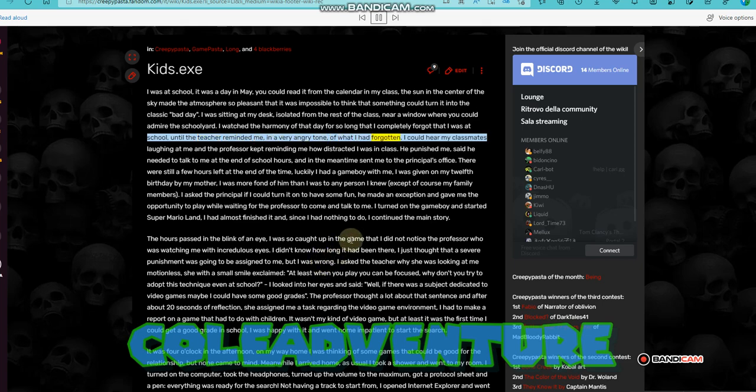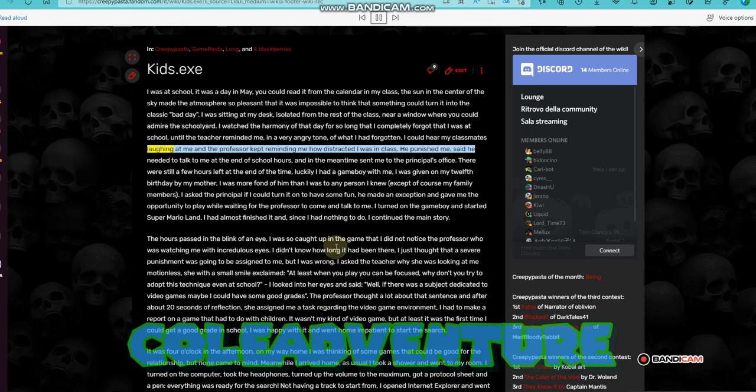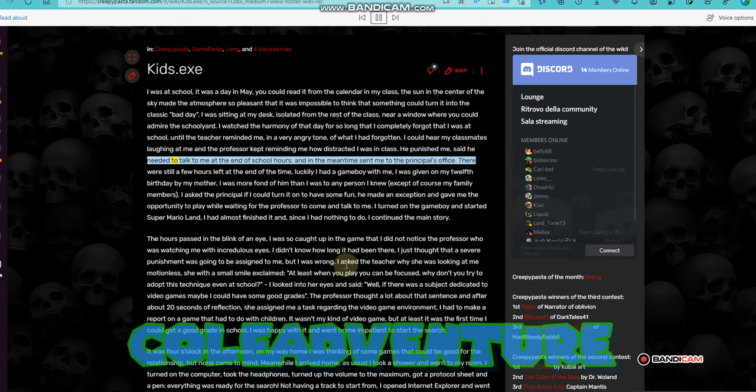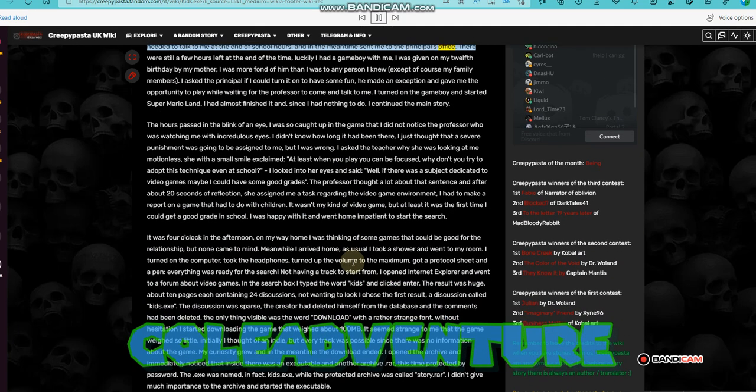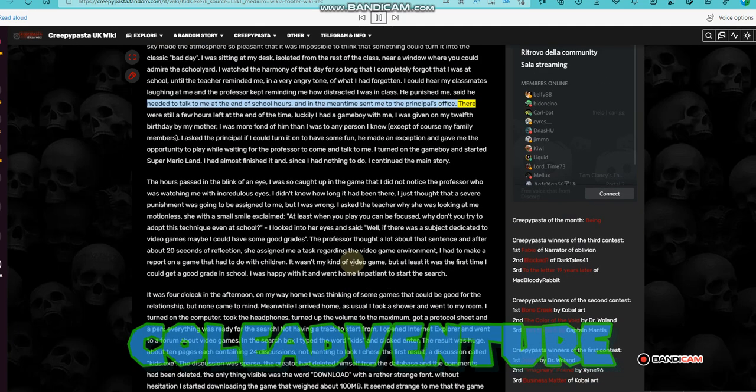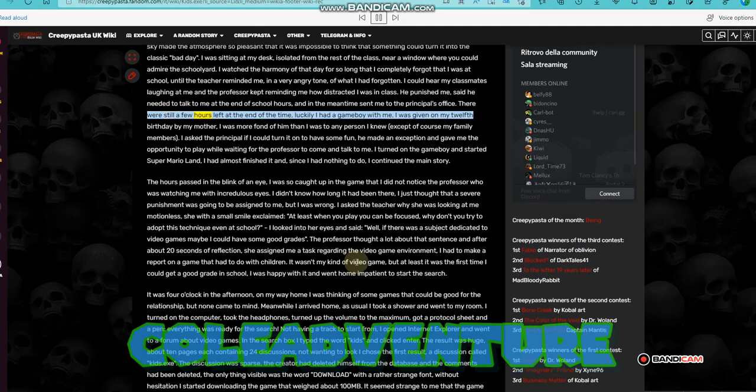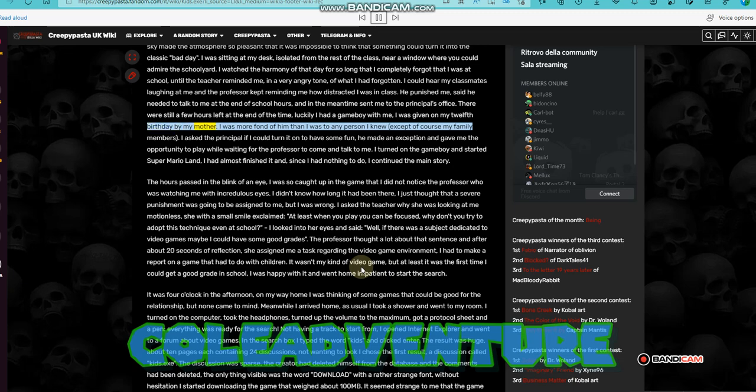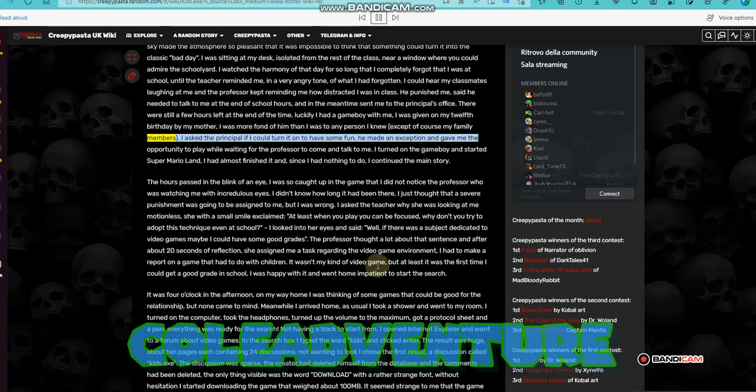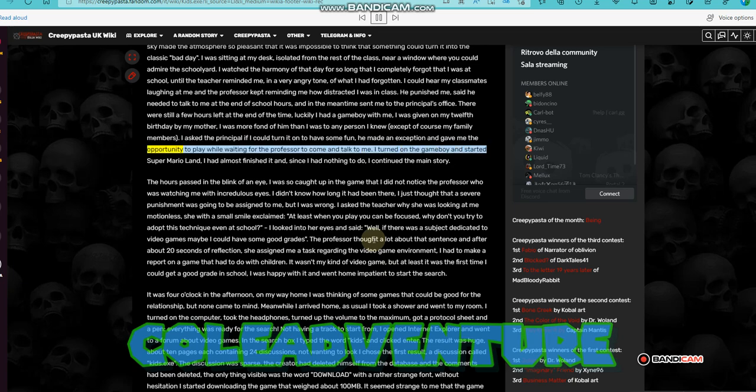I could hear my classmates laughing at me and the professor kept reminding me how distracted I was in class. He punished me, said he needed to talk to me at the end of school hours, and in the meantime sent me to the principal's office. There were still a few hours left at the end of the time. Luckily I had a Game Boy with me, I was given on my 12th birthday by my mother. I was more fond of him than I was to any person I knew, except of course my family members. I asked the principal if I could turn it on to have some fun. He made an exception and gave me the opportunity to play while waiting for the professor to come and talk to me.